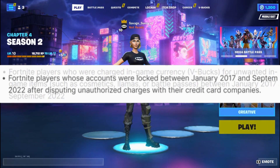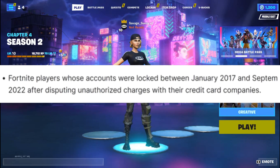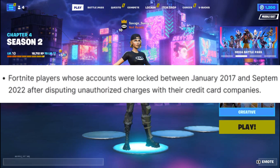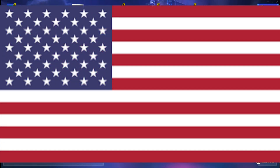Number three: Fortnite players whose accounts were locked between January 2017 and September 2022 after disputing unauthorized charges with their credit card companies. If you fall under any of these groups, and most importantly are a resident of the United States, you're eligible to get a refund. If you live outside of the US, you won't get a refund.